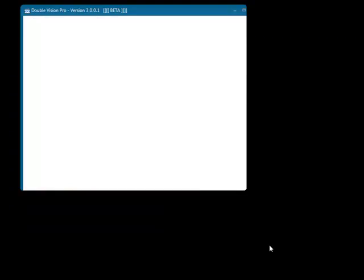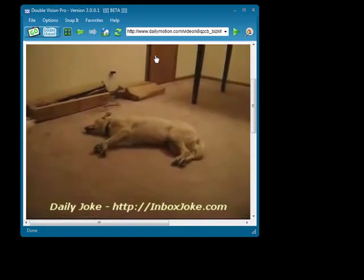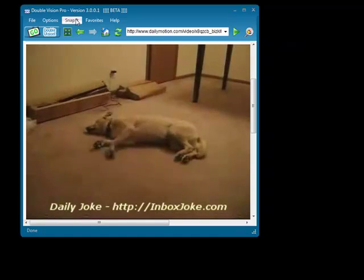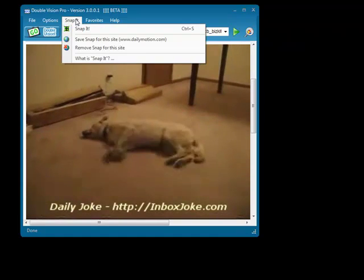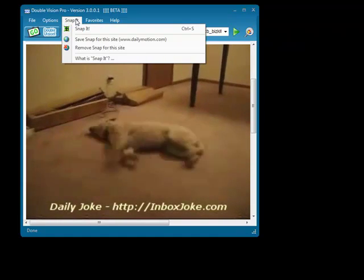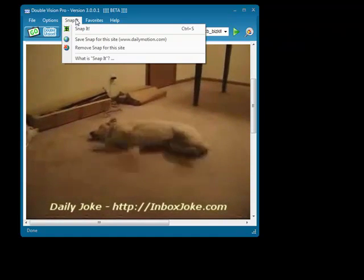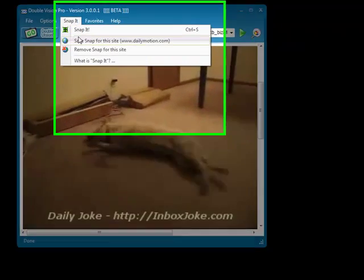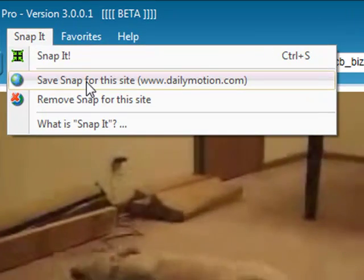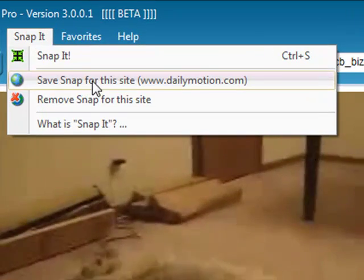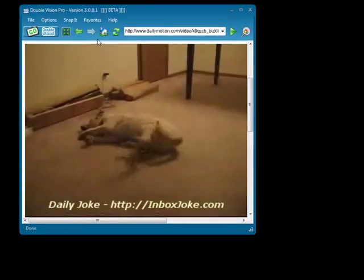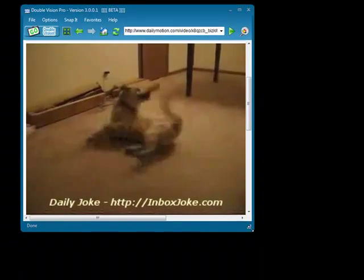With the Snap-It feature, you can record the location, scroll position, and size of the window by clicking Save Snap for this site, Dailymotion.com in this example.